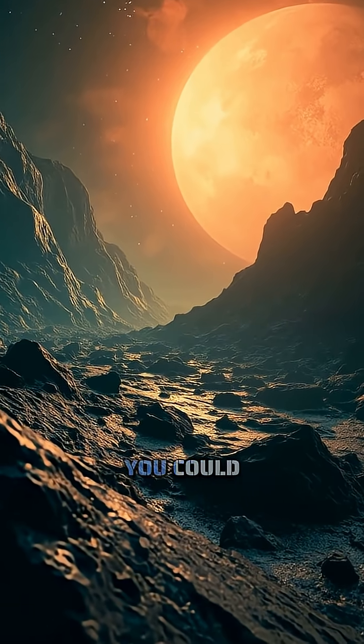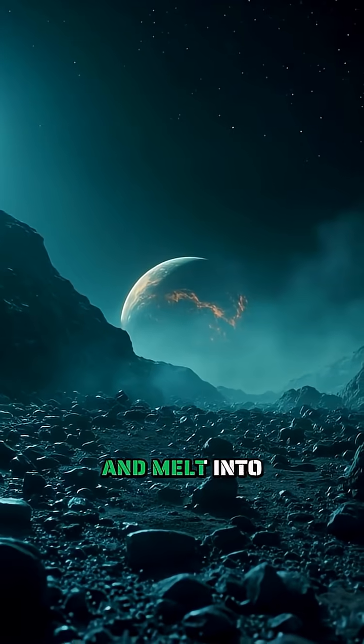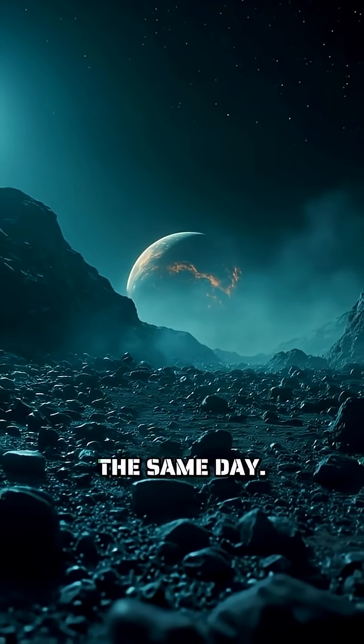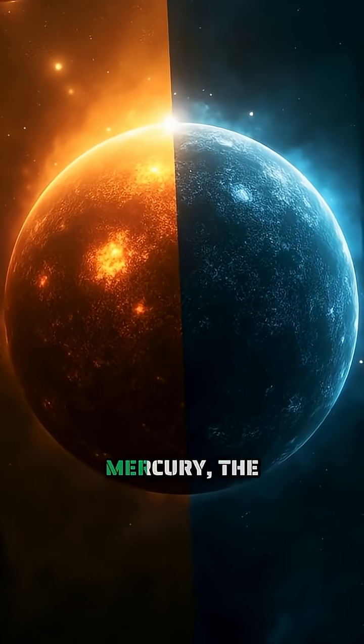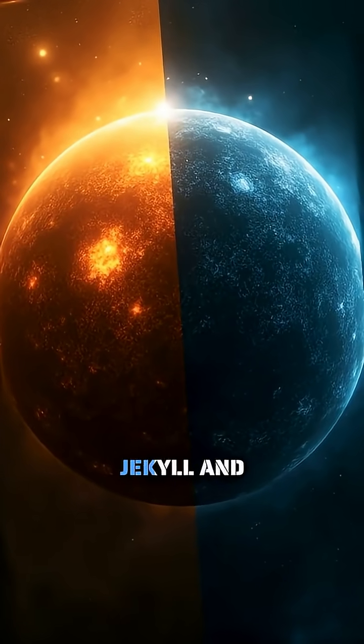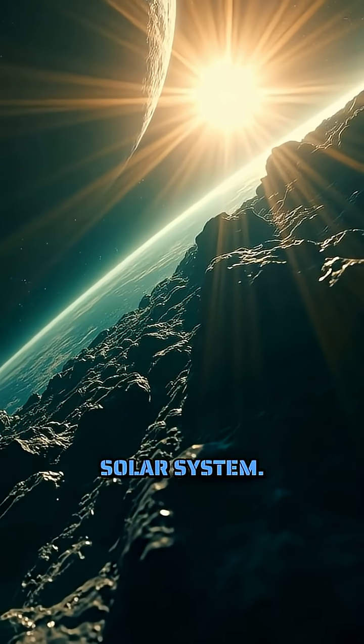Imagine a world where you could instantly freeze solid and melt into a puddle in the same day. Welcome to Mercury, the Jekyll and Hyde of our solar system.